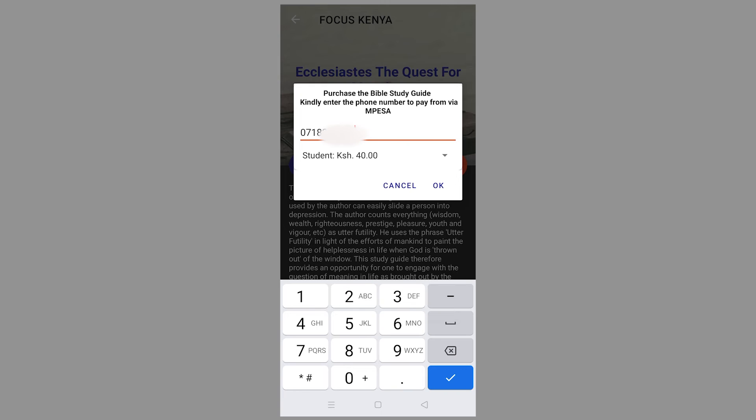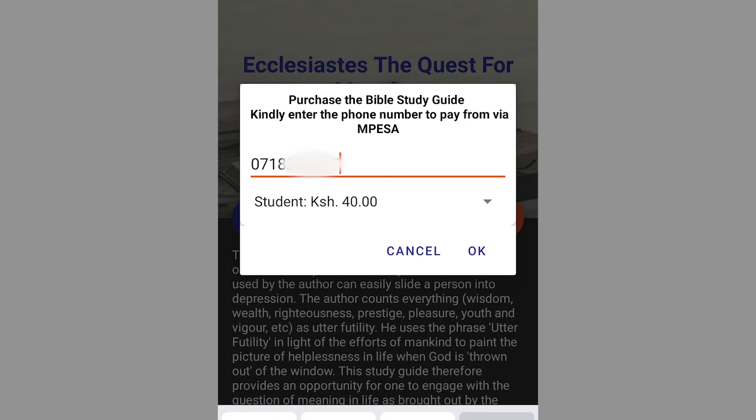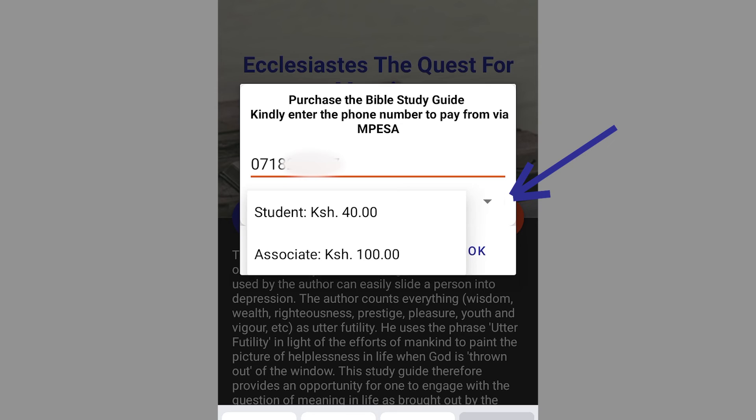Add your phone number, then choose your category — whether you are a student or an associate.